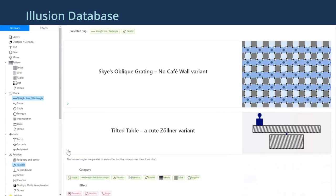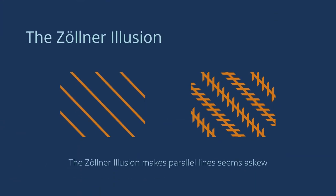Let's pick Zollner Illusion for this example. The Zollner Illusion is an optical illusion which makes parallel lines seem askew.